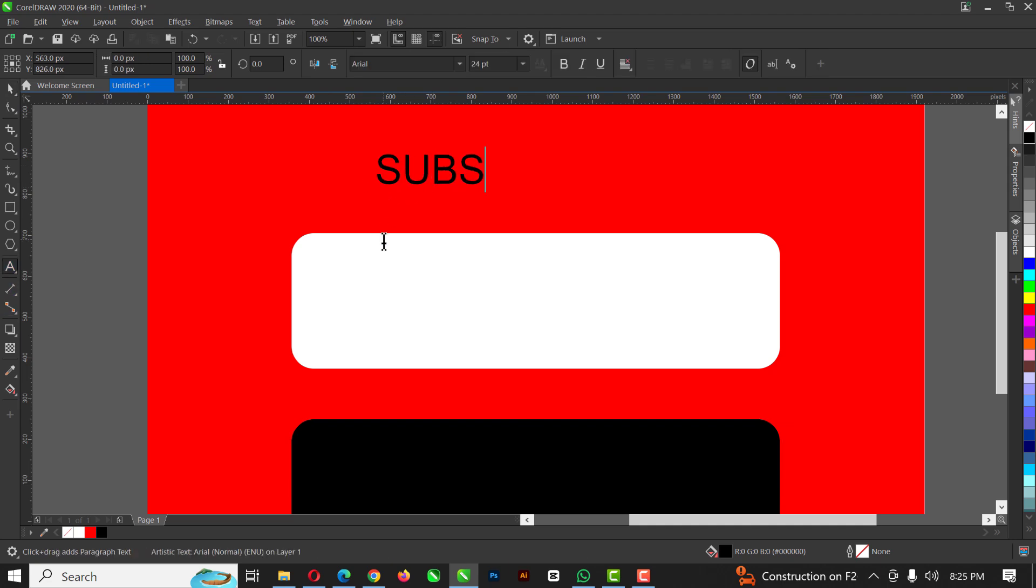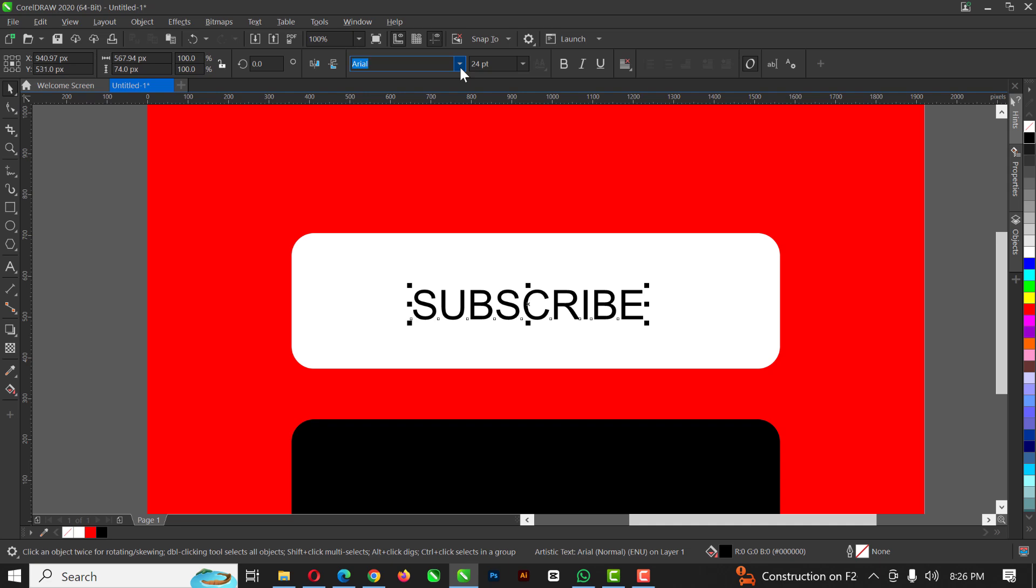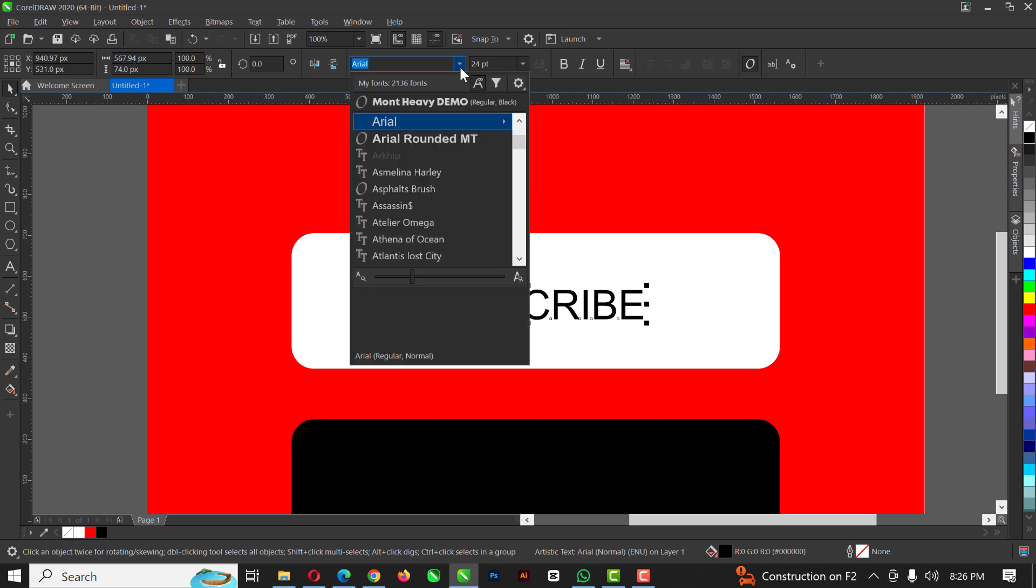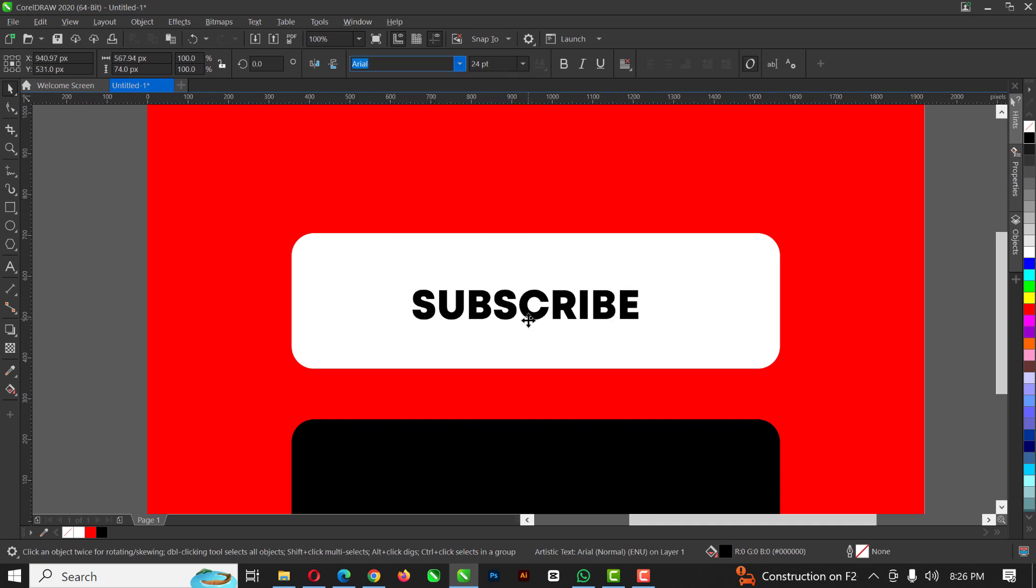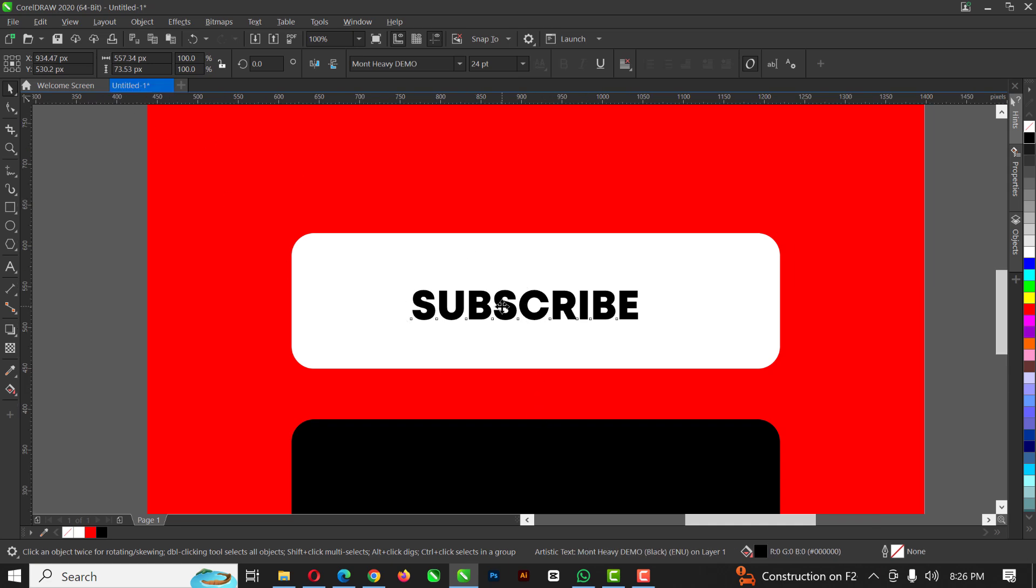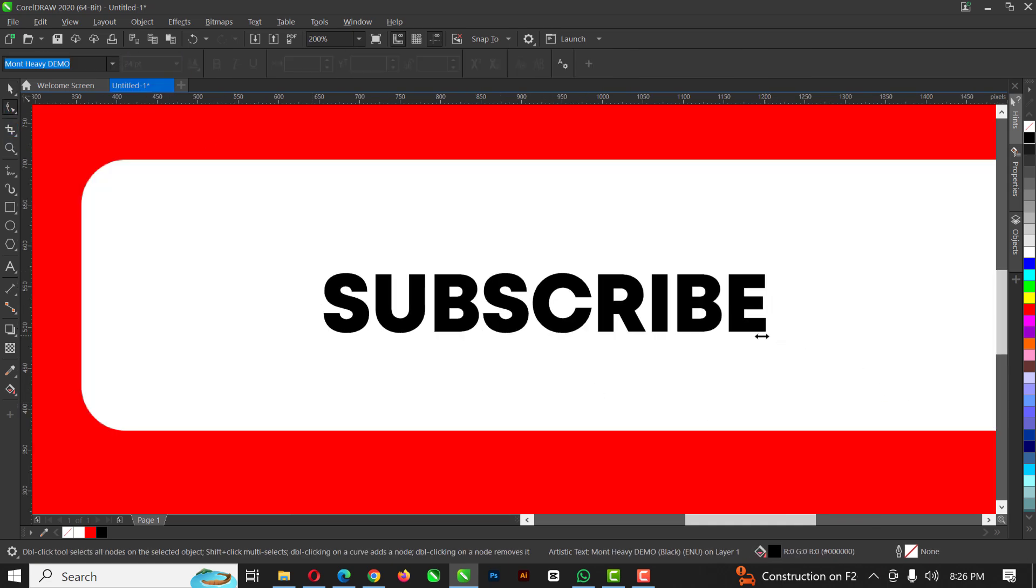Right. So before I go for that, I'll apply the text. So I'm just going to type out subscribe using my text tool. I'm going to drag it here. And of course, I'm going to change the font to what I used here. That's month heavy.